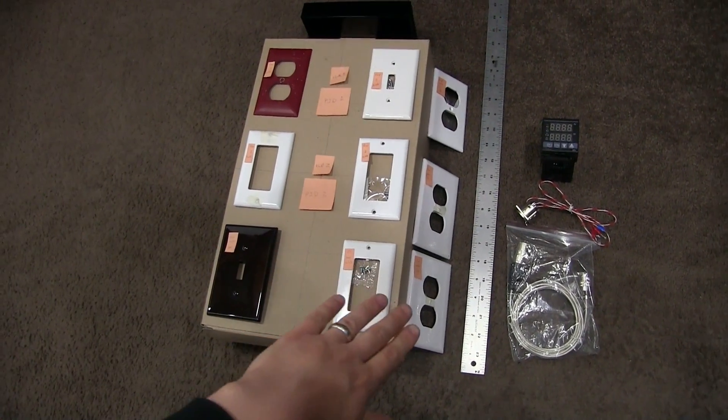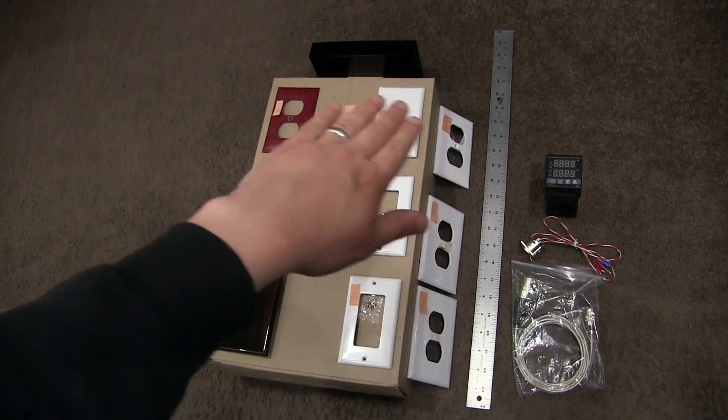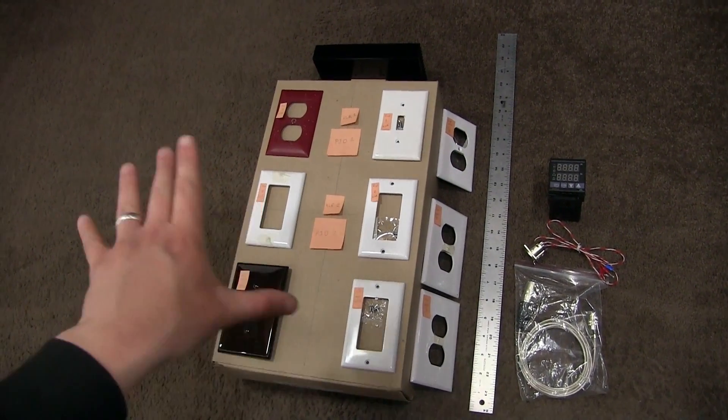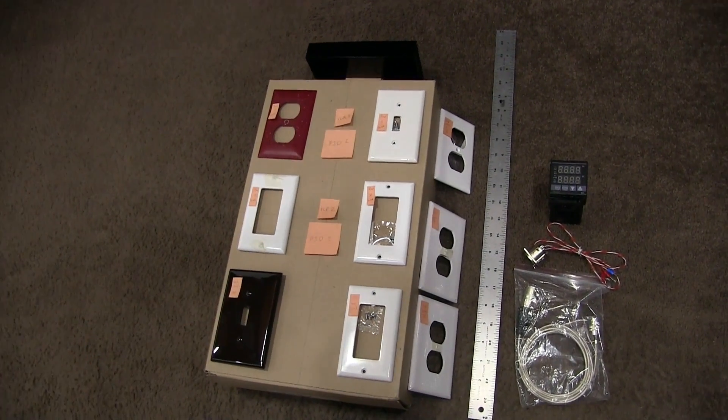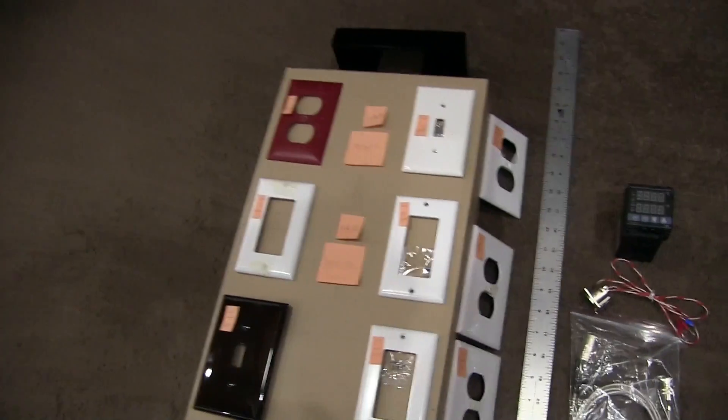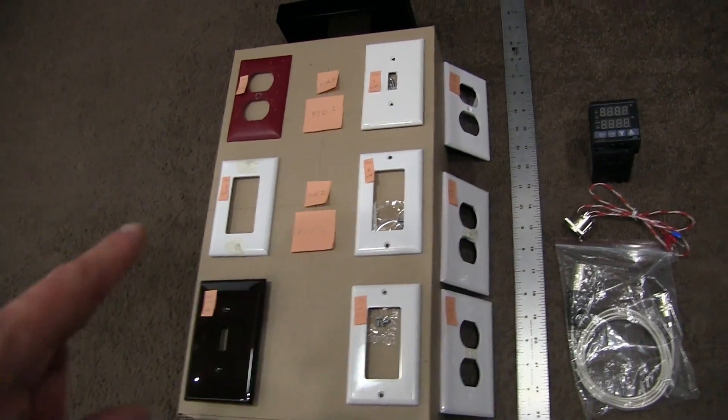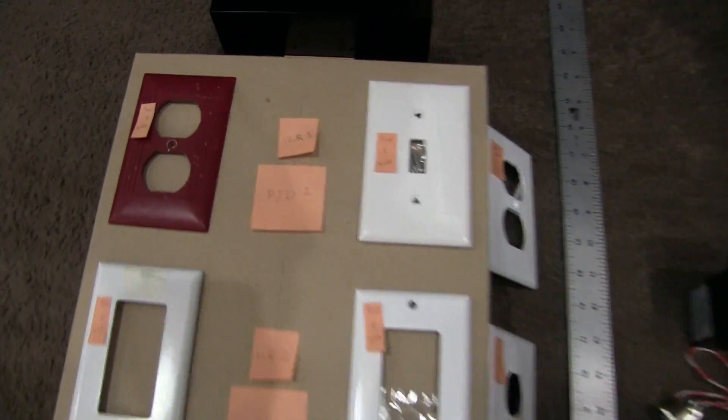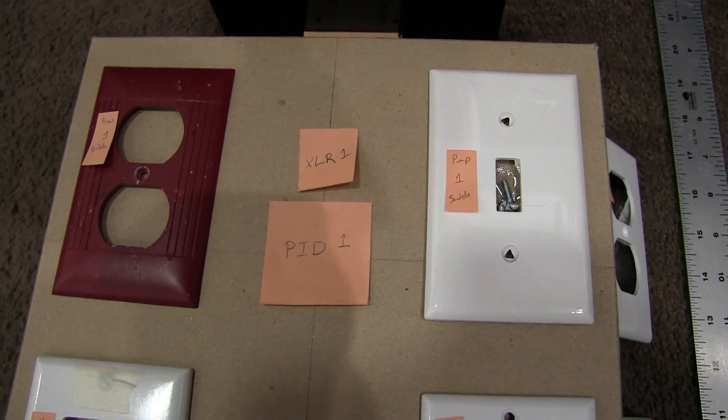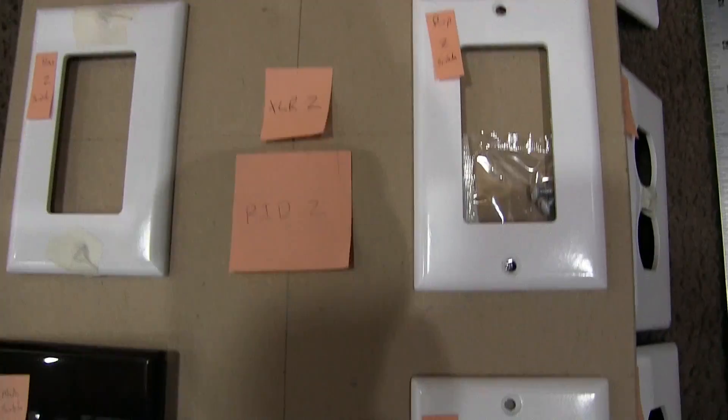These, of course, are not what's going to be used for the actual setup. This is just kind of placeholder so I could look through how the flow is going to go. And you may see, there's like PID-1, XLR-1, switches, stuff like that.